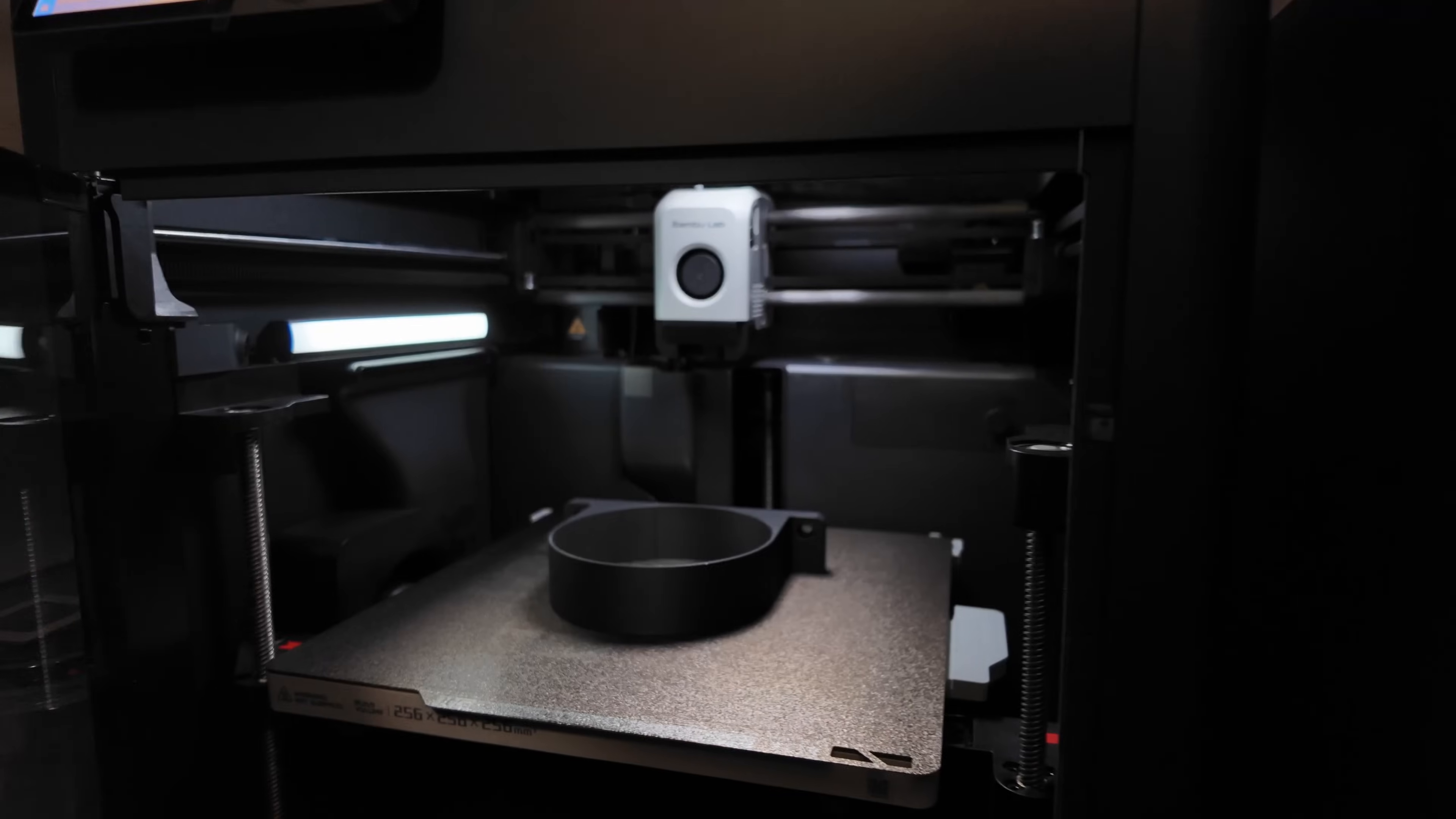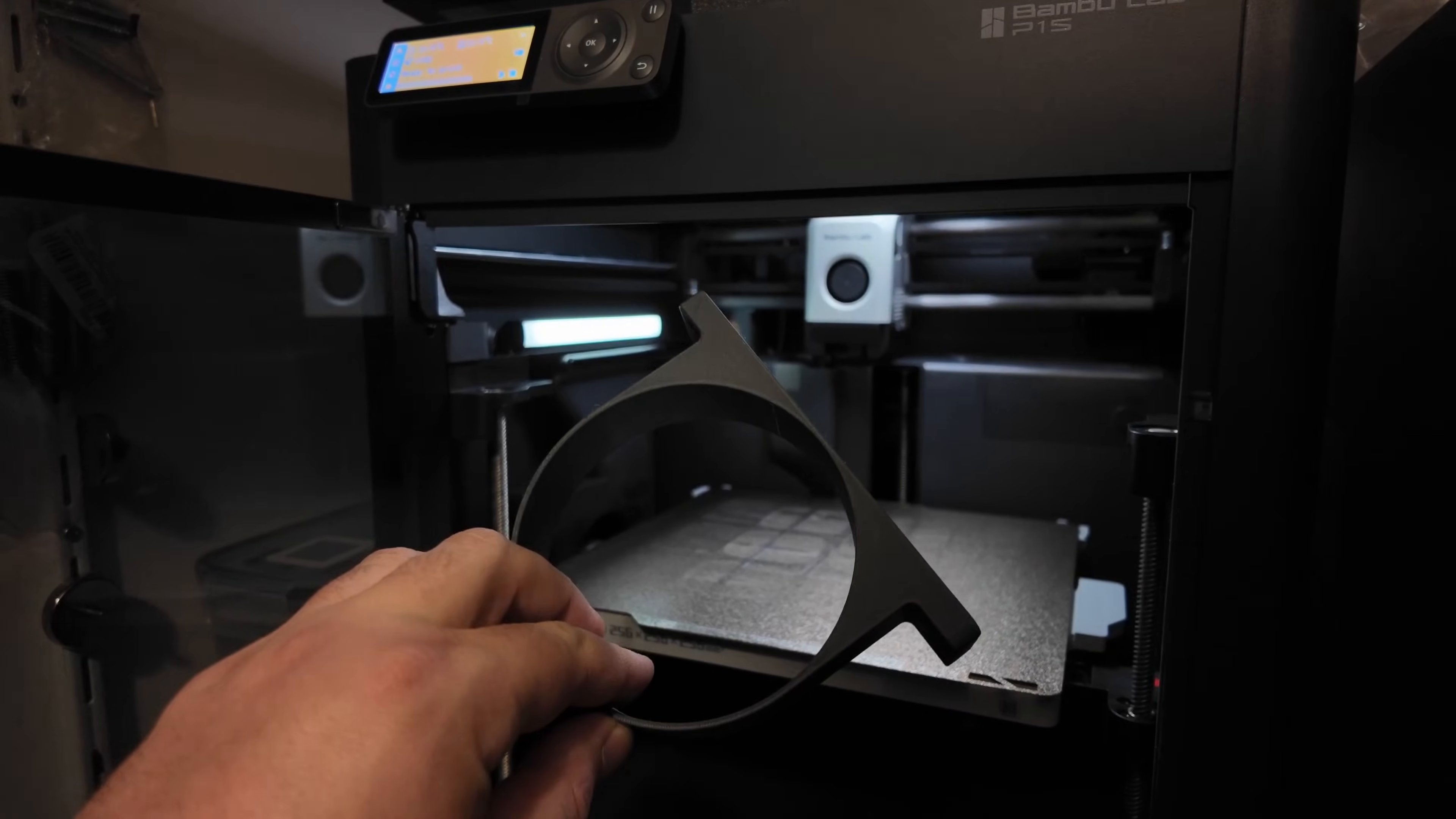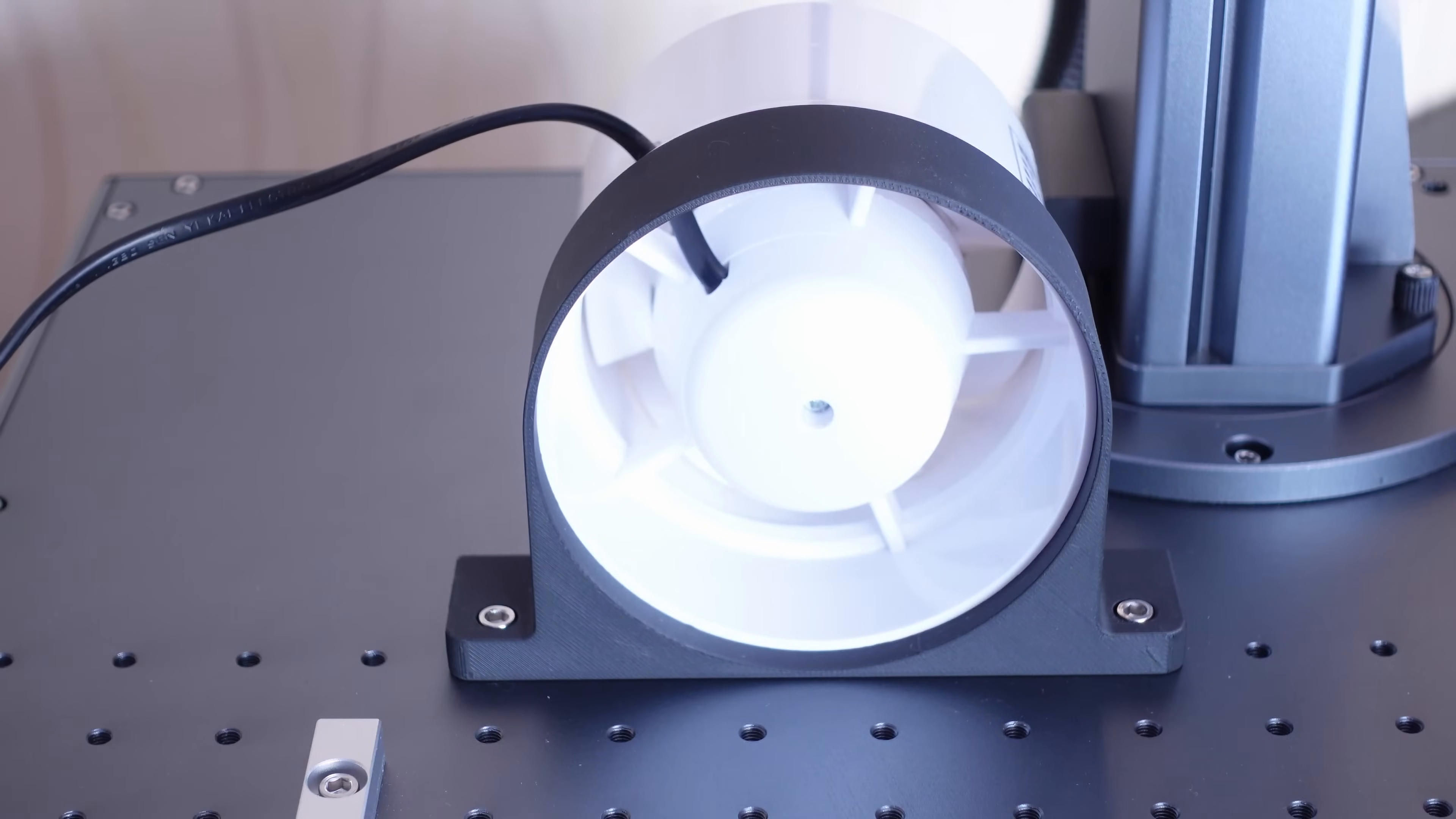Before getting into testing, I 3D printed an exhaust fan holder because safety first. The fumes released during engraving different materials can be harmful, so having proper fume extraction is absolutely essential.